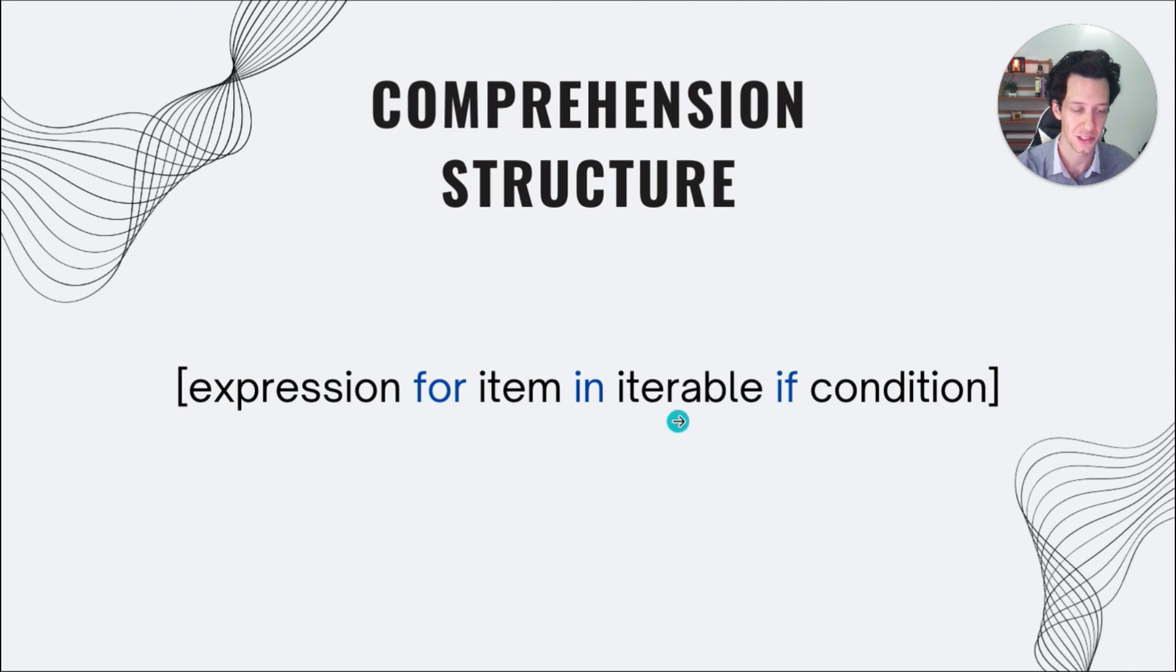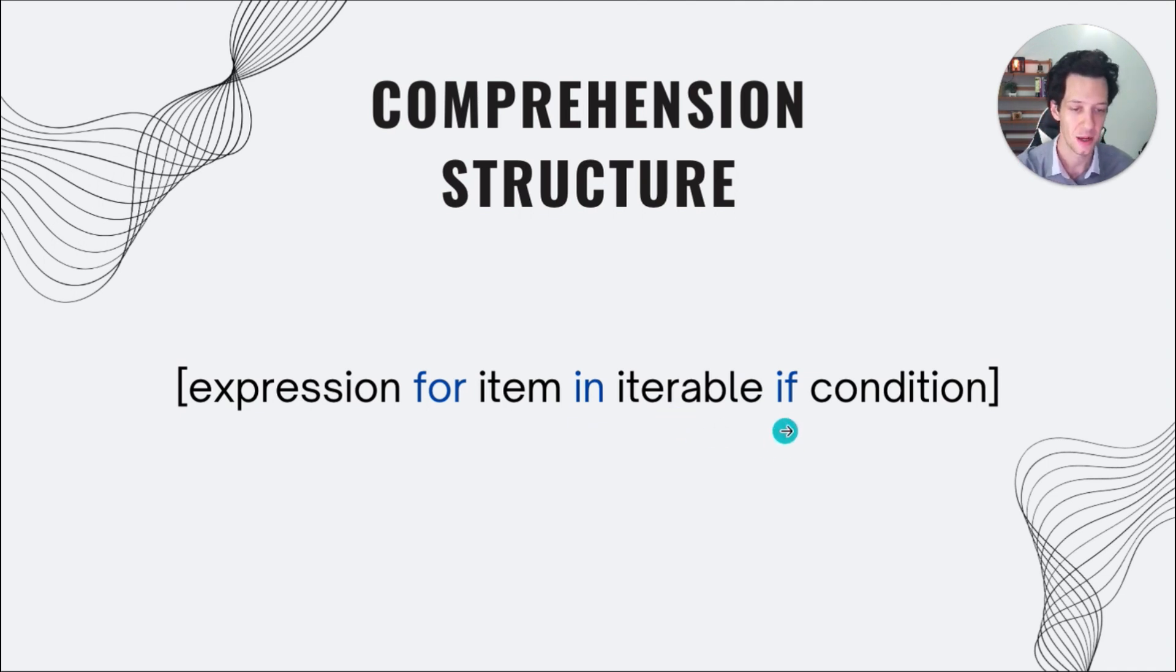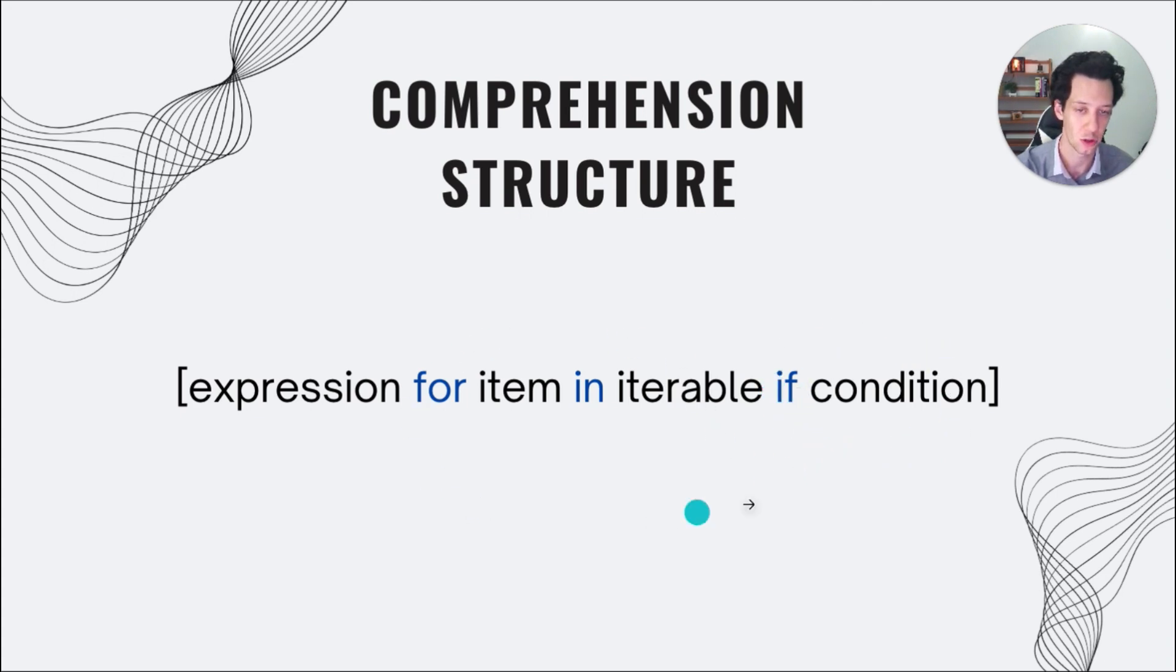What is an iterable? Like I said, it's going to be a list, dictionary, set, a generator.